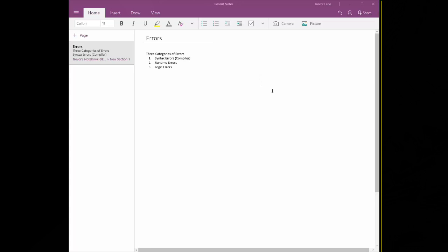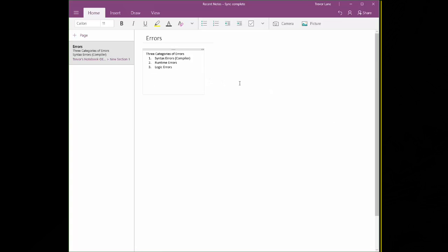There are three main categories of errors. There's syntax errors, also known as compiler errors, there's runtime errors, and there's logic errors. What we're going to focus on right now is the idea of a syntax error. A syntax error is an error that prevents the program from successfully compiling into machine code, and they usually occur as a result of bad syntax.